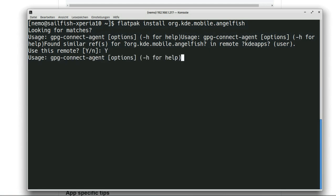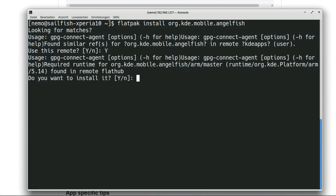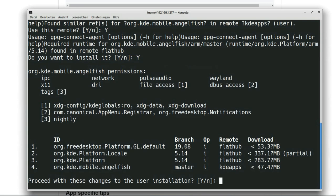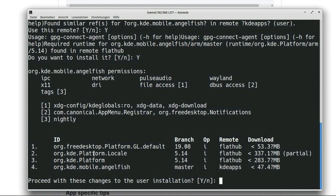It will ask what do we want to install, yes we want to install from this remote, yes we want to install the runtime that it needs to run, so a dependency. Then it will list everything here again. As you can see here it is installing the org.freedesktop.Platform.GL.default runtime which is about 53 megabytes in size.